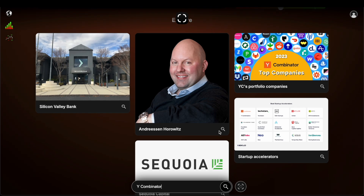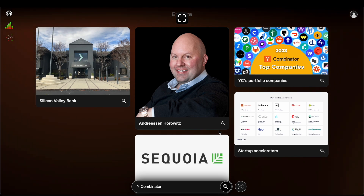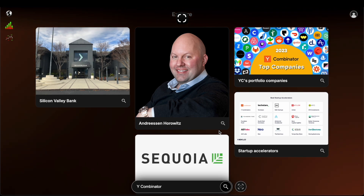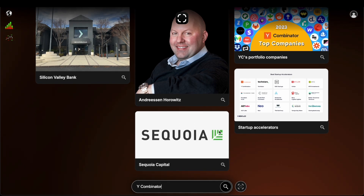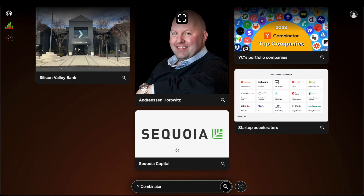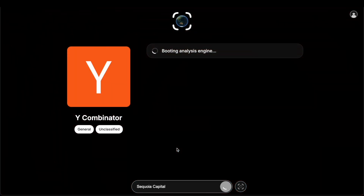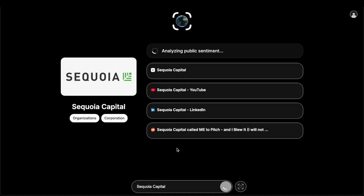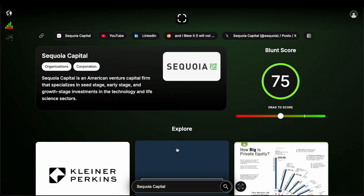Now in the explore section, we have things related to YC — things the user might want to look into further. So let's say I want to look into Sequoia. Some people would use this as a way to compare sentiment between one thing and another, and others are simply curious as to what people think of something.